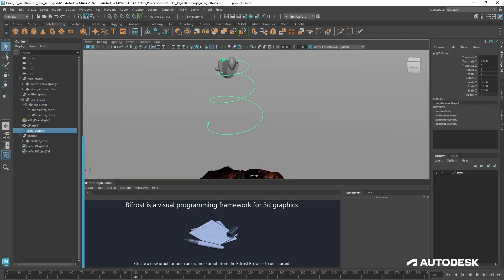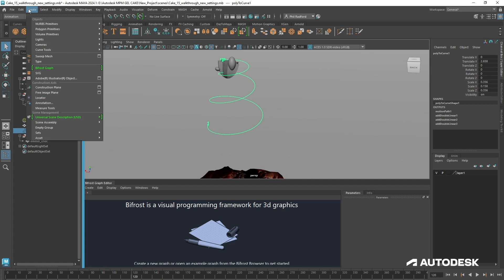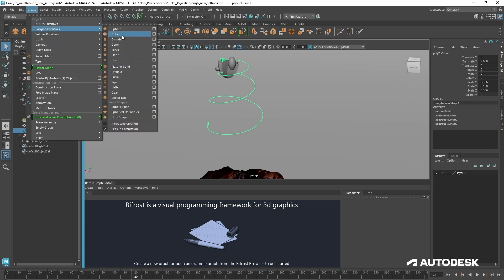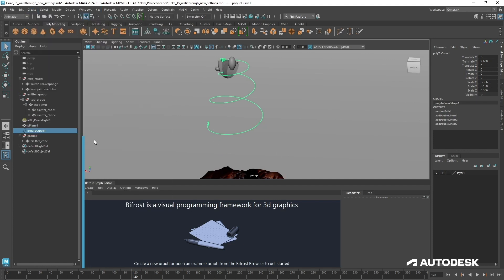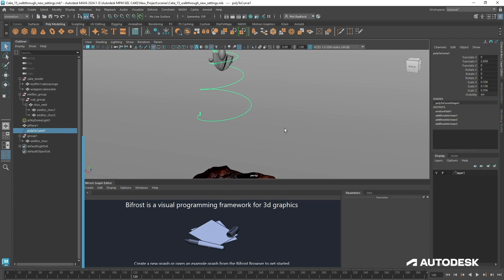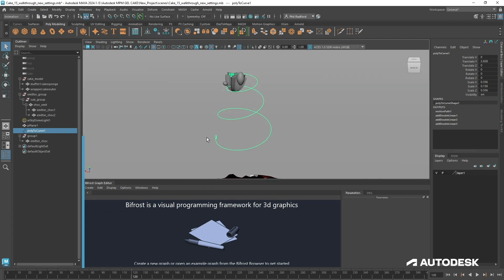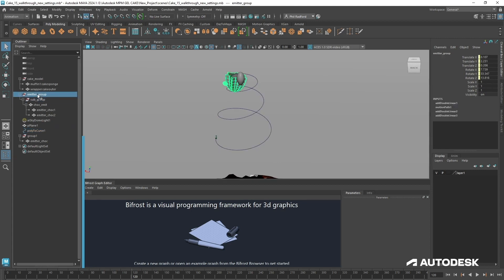If you want to know I created that spiral simply just went to polygons, created a helix and then I selected the edges down one side and converted them to a curve and then I'm using that as my animation curve. So it goes from frame 1 to frame 180 and I've actually added the group to this animation curve rather than the emitters inside.